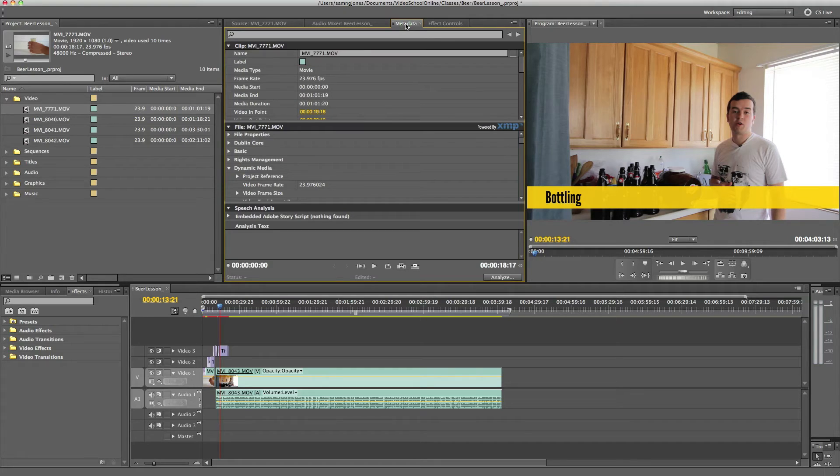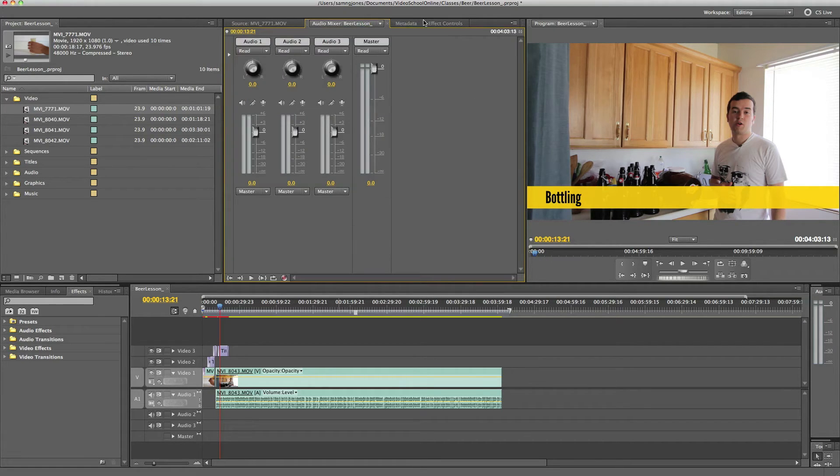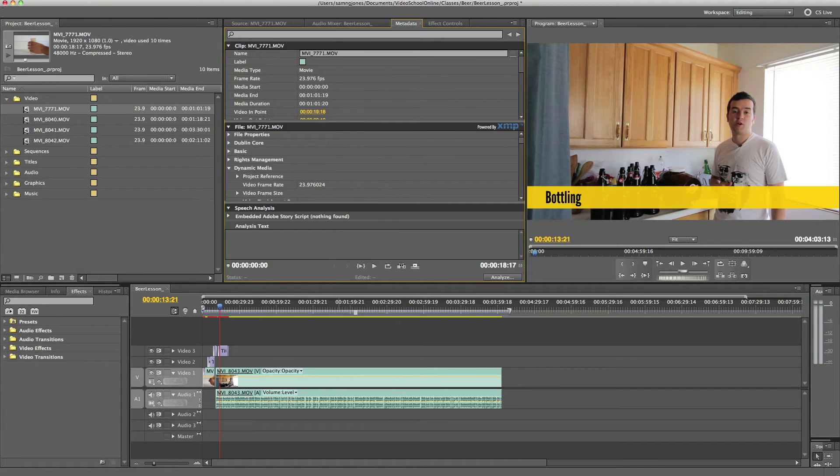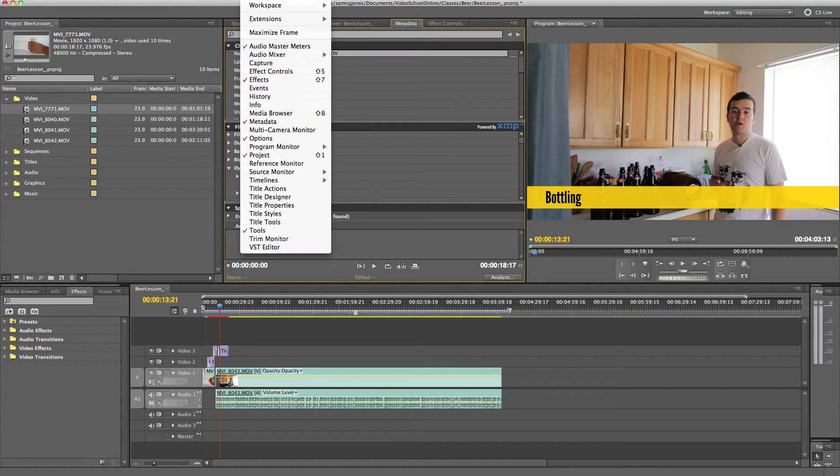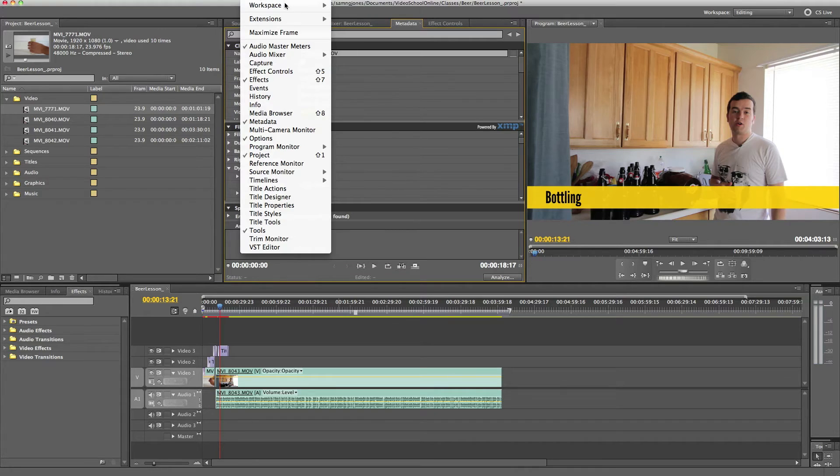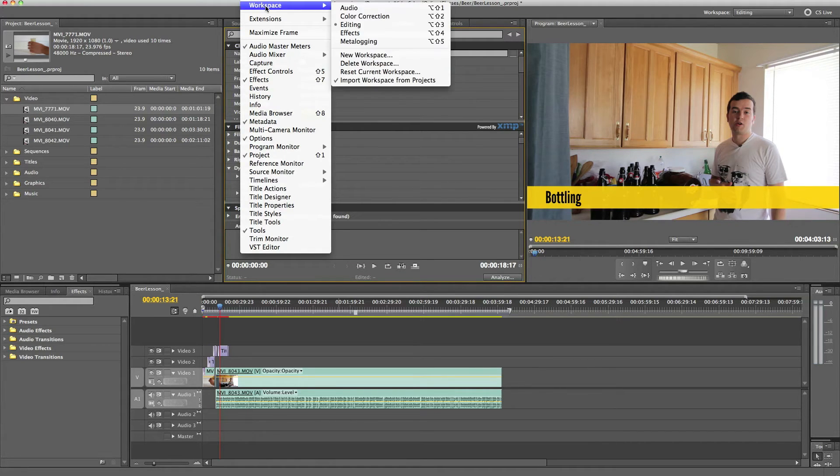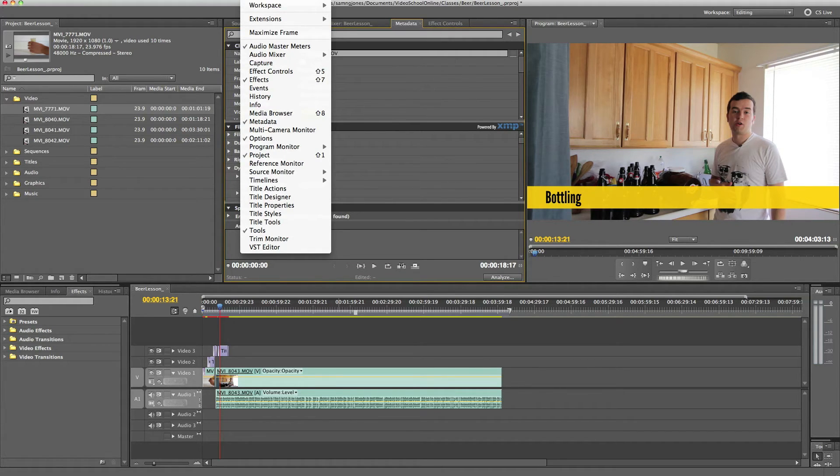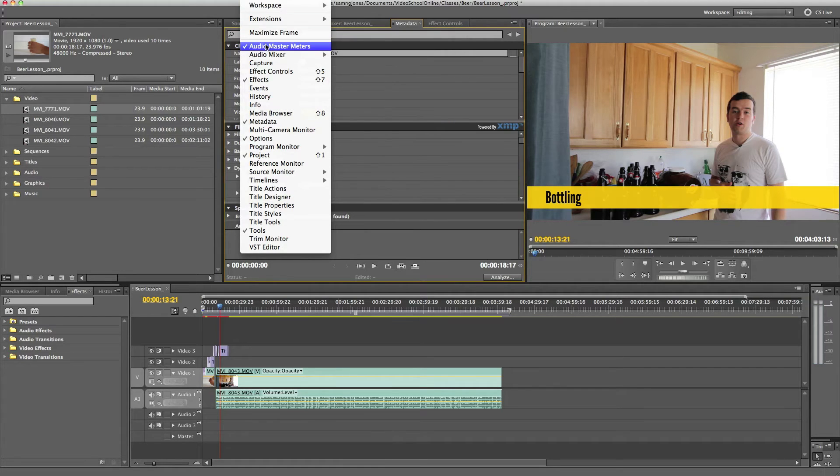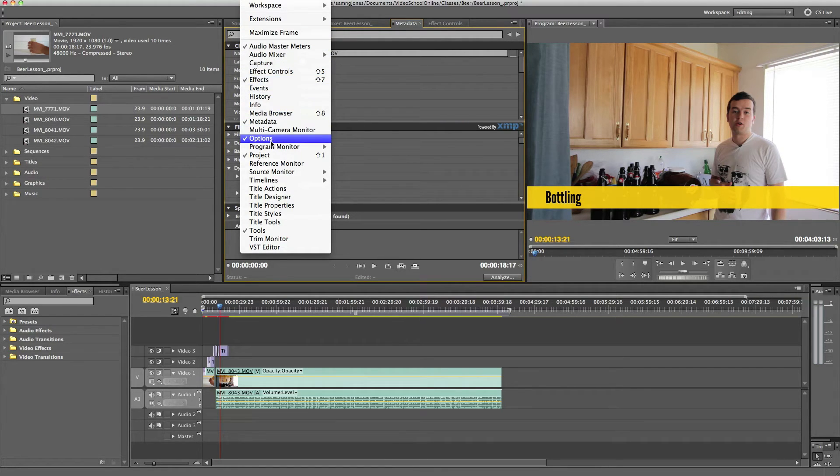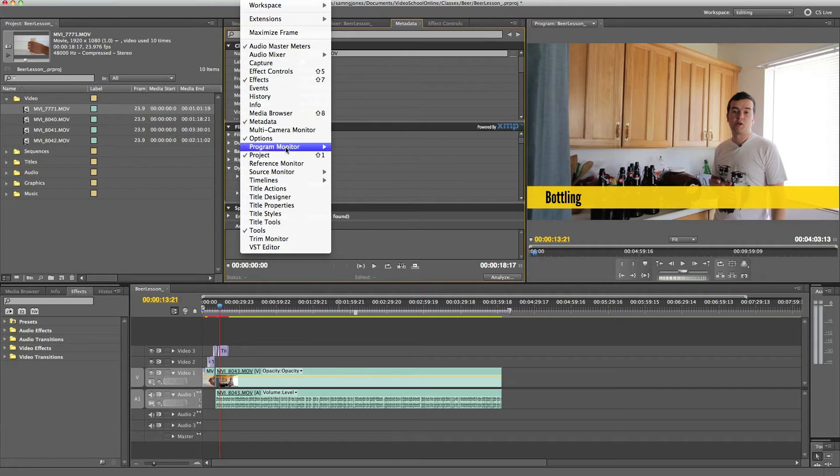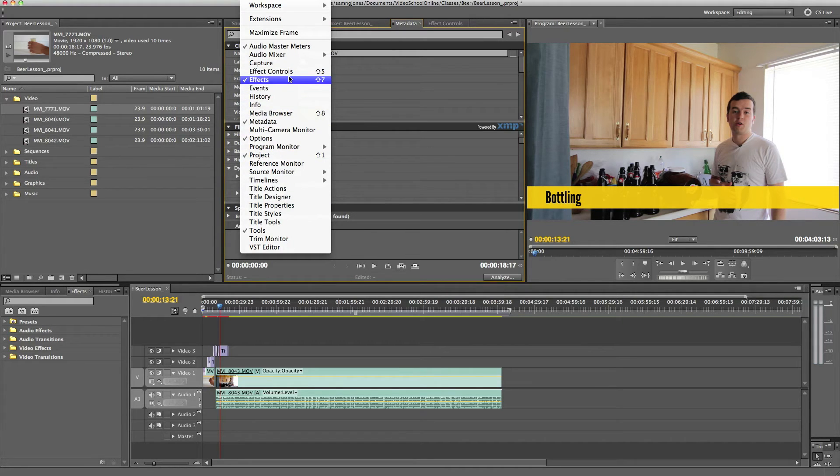Metadata might be up on yours, and if you don't see these specific windows or tabs, you can go up to your window option, click window up at the top. Sorry, it's off the screen right now, but it's just up in your file menu or on the top of your screen. Go to window, and then you can click on and off any of these bins or folders or windows, whatever you want to call them.